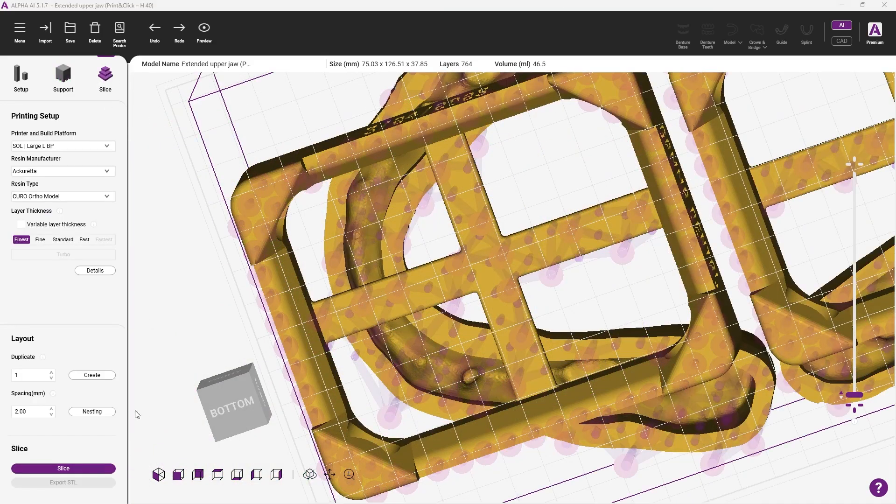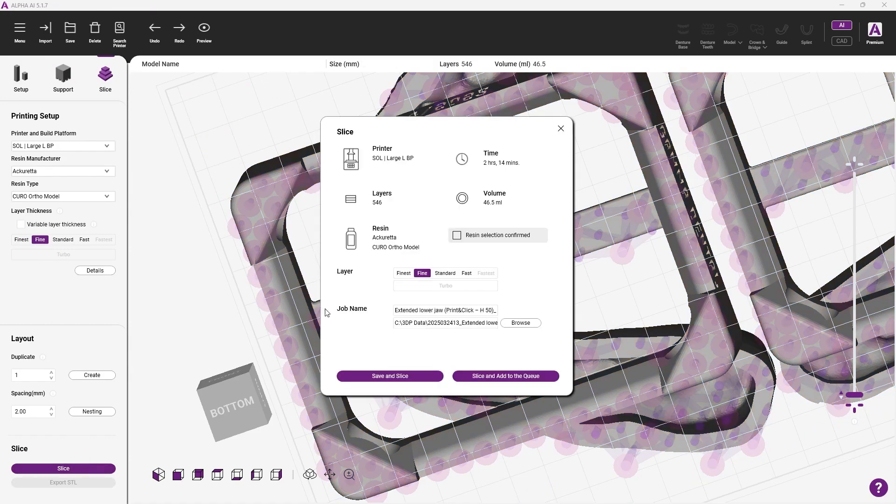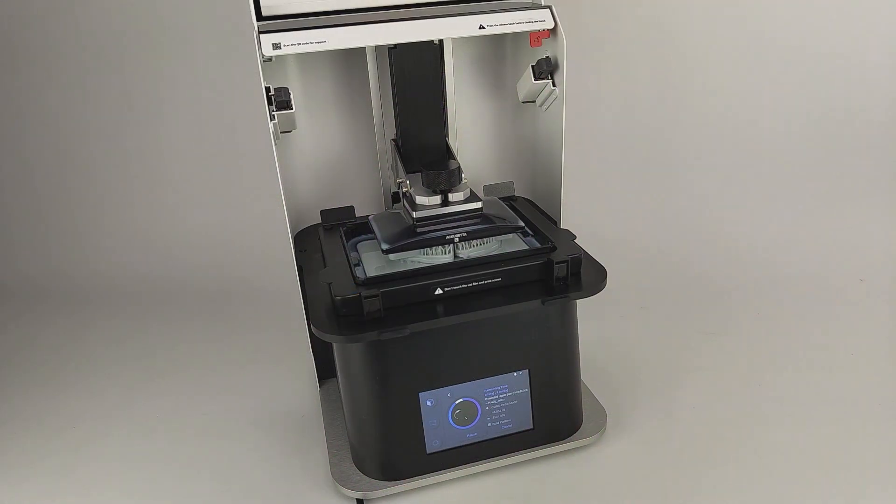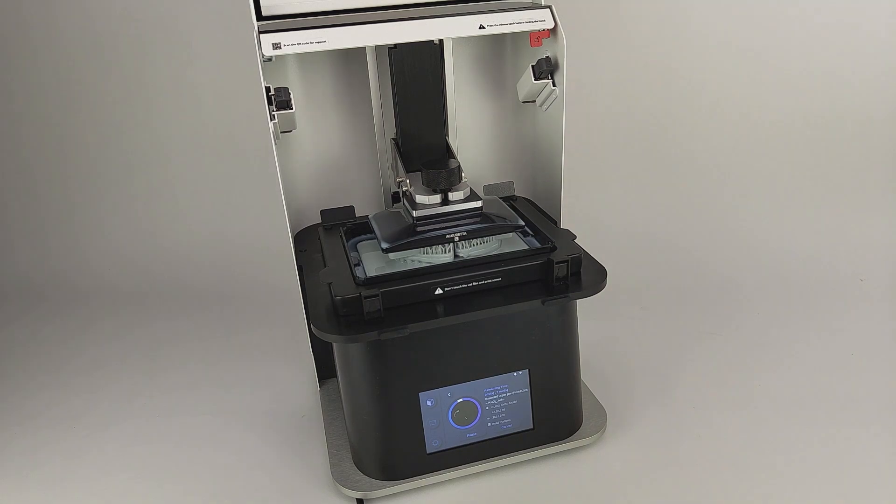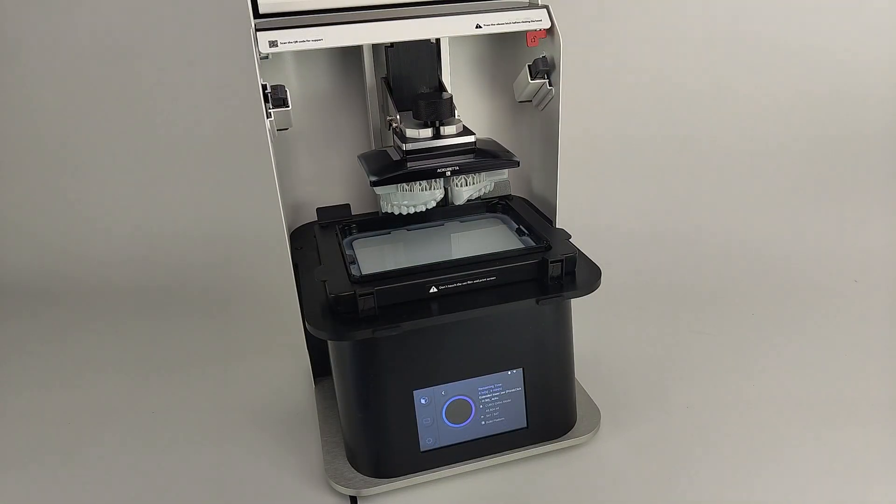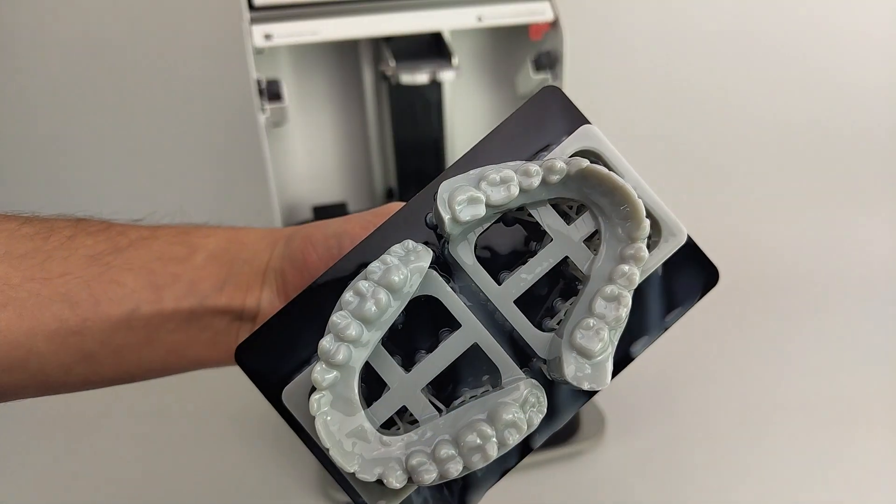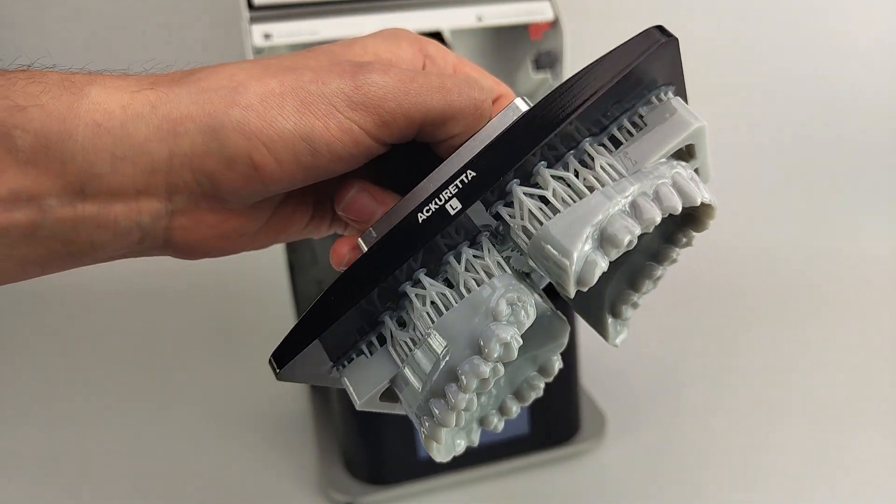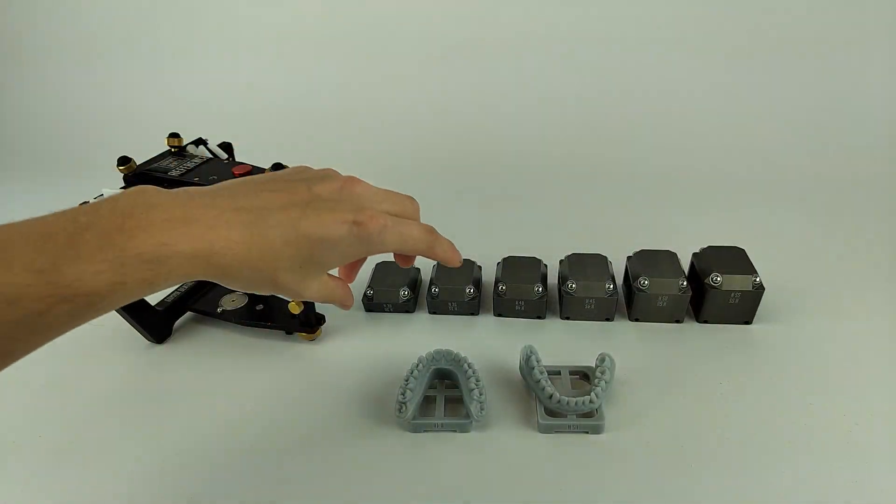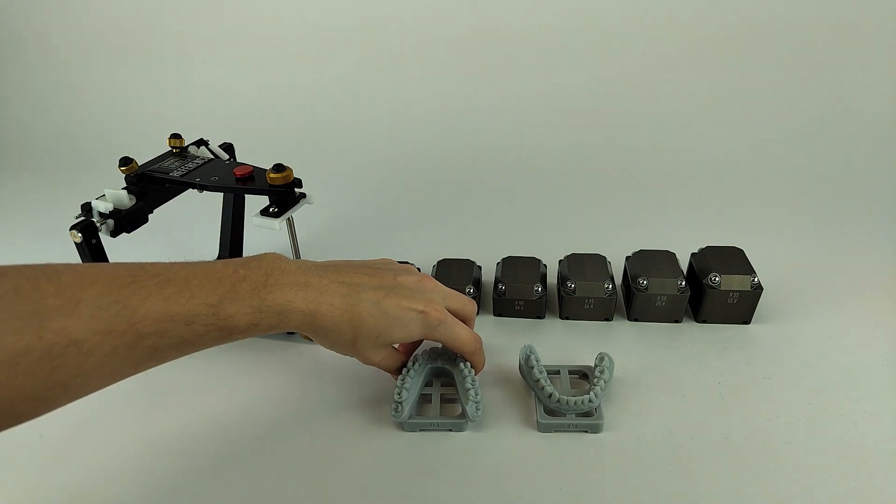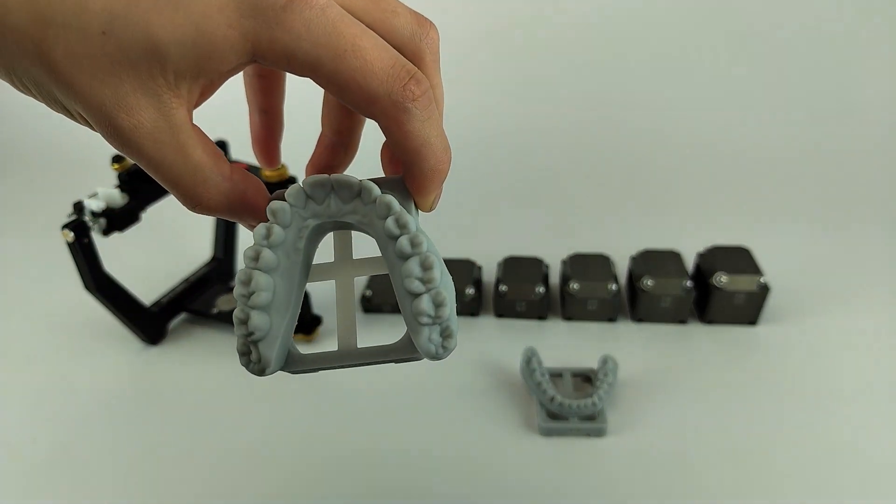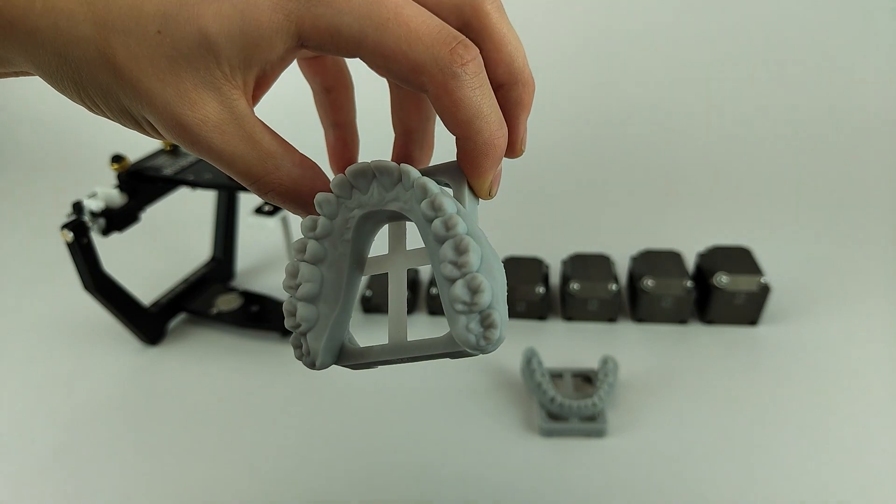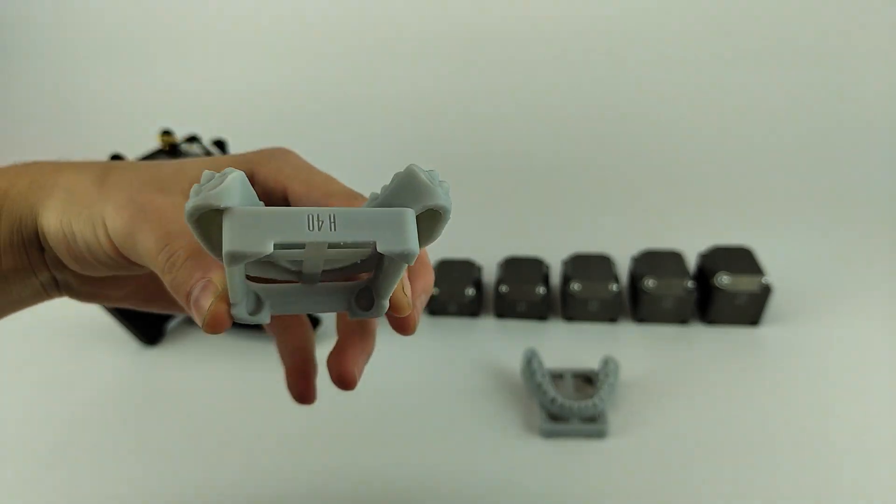Slice the models and start the printing process. The models are now finished and ready to be clicked into the blocks. Therefore, select the block with the height written on the baseplate of the model and click it in.